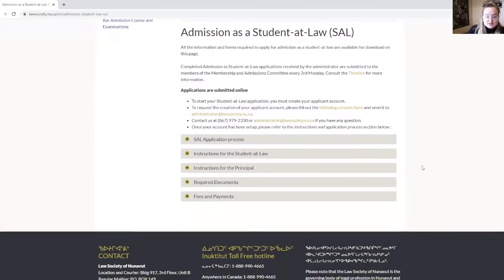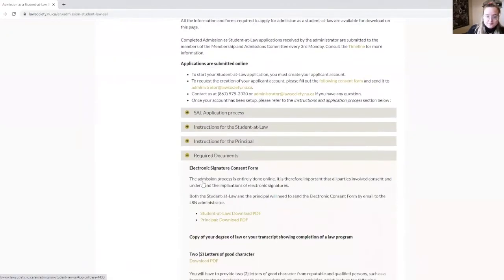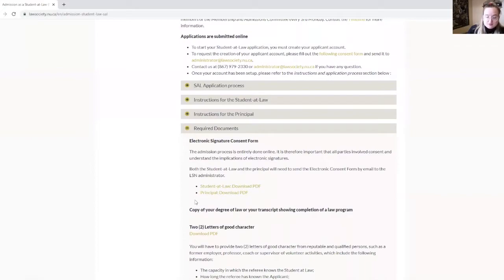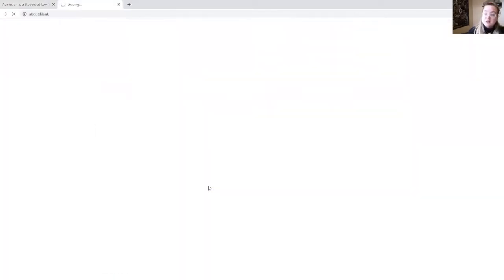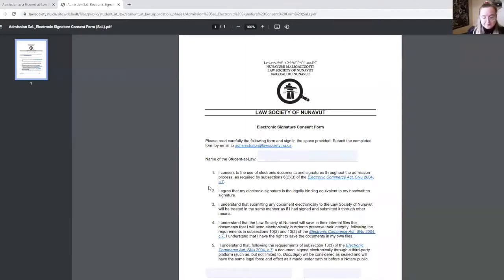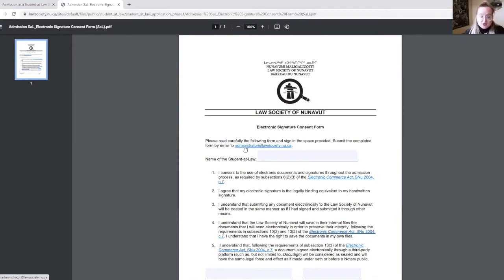You will find the consent form under Required Documents, and you will see that there are two consent forms — one for a student at law and one for a principal. Make sure you choose the right one. Once you have completed your consent form, you can send it by email to the LSN administrator. As soon as the administrator receives your completed consent form, they will send you a temporary password that will allow you to log in and complete your online application.